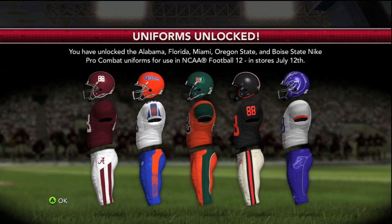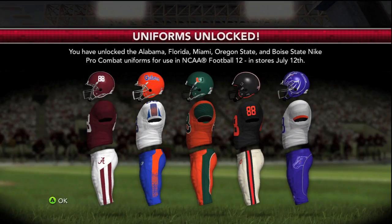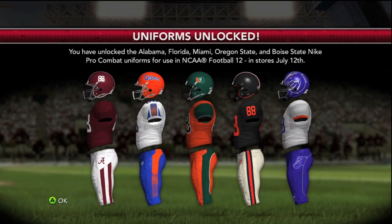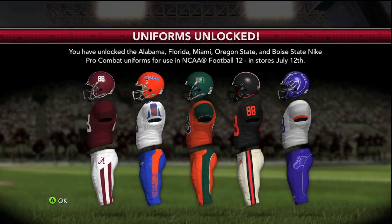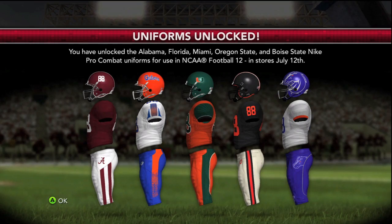What that does is it sends him an invitation — you pretty much share the demo with him. You send him a message saying, 'Hey, go ahead and download this demo.' And by doing that, you unlock these five uniforms: Alabama's uniform, Florida Gators uniform, Miami Hurricanes, Boise State, and Oregon State uniforms. This actually goes into the full version of the game, so this is pretty cool. If you didn't know, this is how you unlock the uniforms.